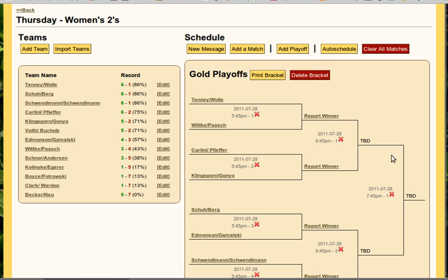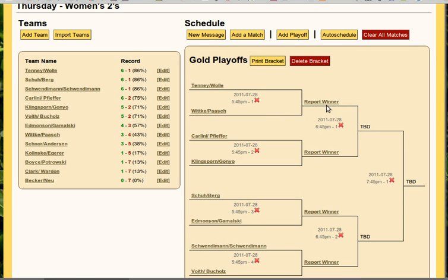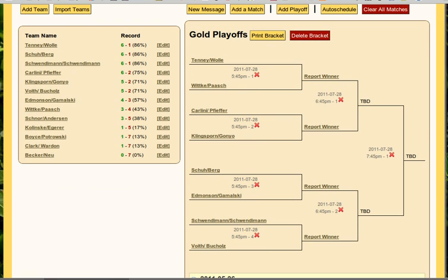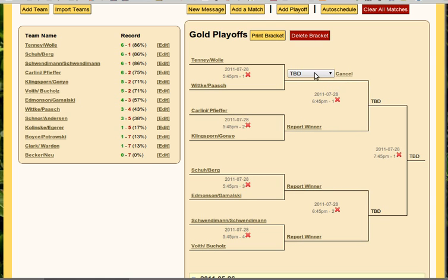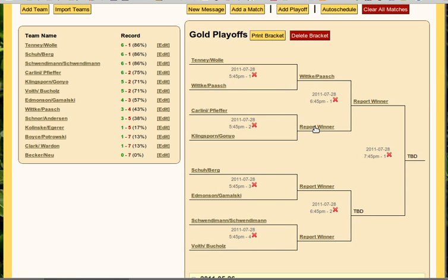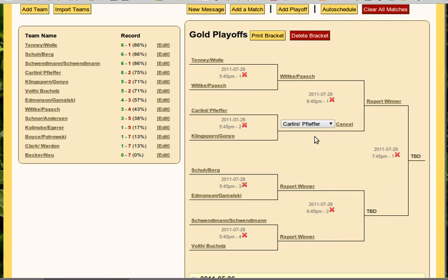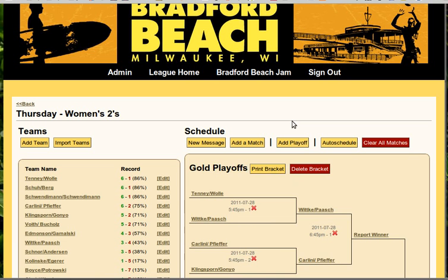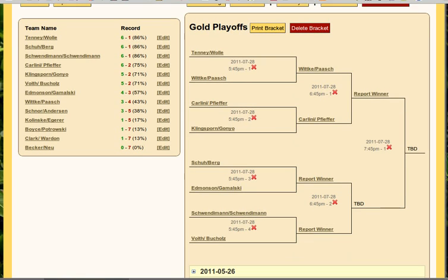Now if you notice, as we start filling things in, it starts showing 'report winner' and 'TBD' — TBD being 'to be determined.' We have no idea who's playing this game because we don't know who's won the earlier games. Because we're administrative users, we can report the winner. So let's say Whitkey-Pash upset the top seed. We'll go ahead and click this — it'll store the change. We'll say Carlini-Pfeiffer won this match. We're slowly building the bracket as we would expect.